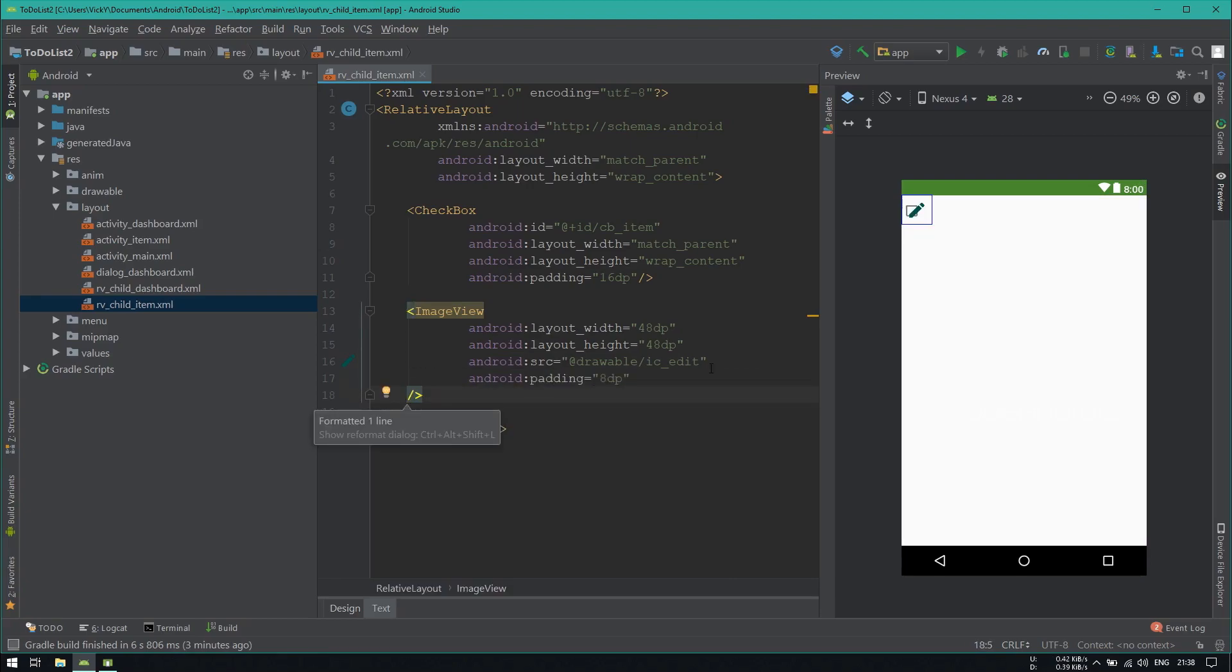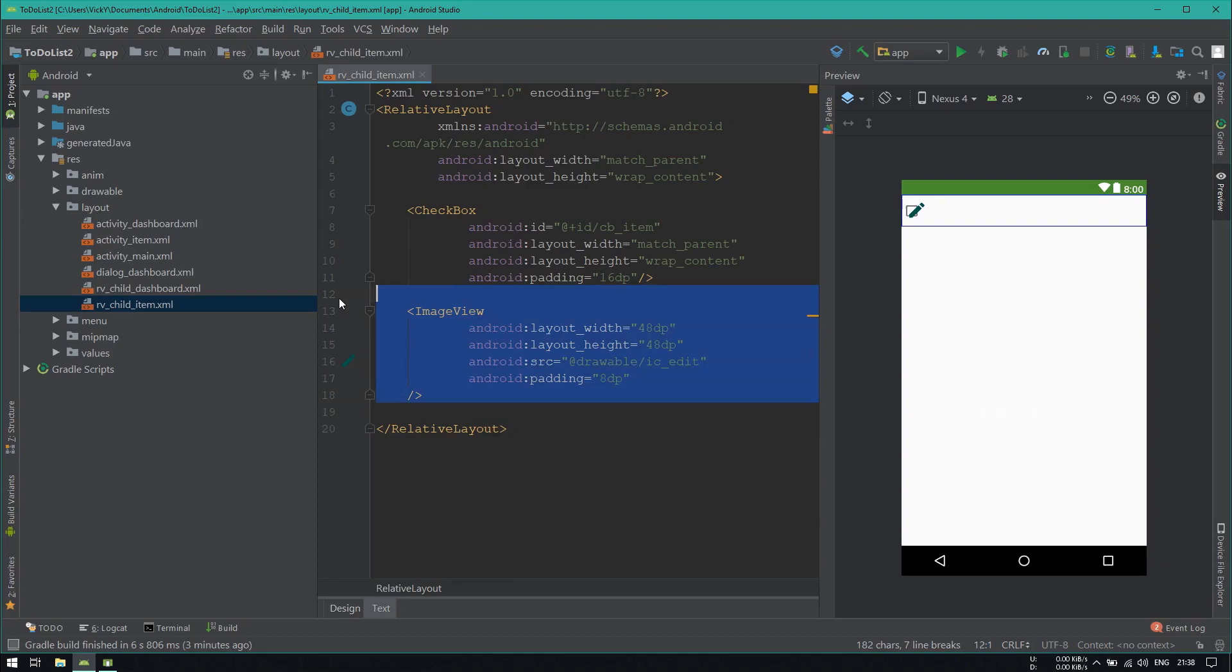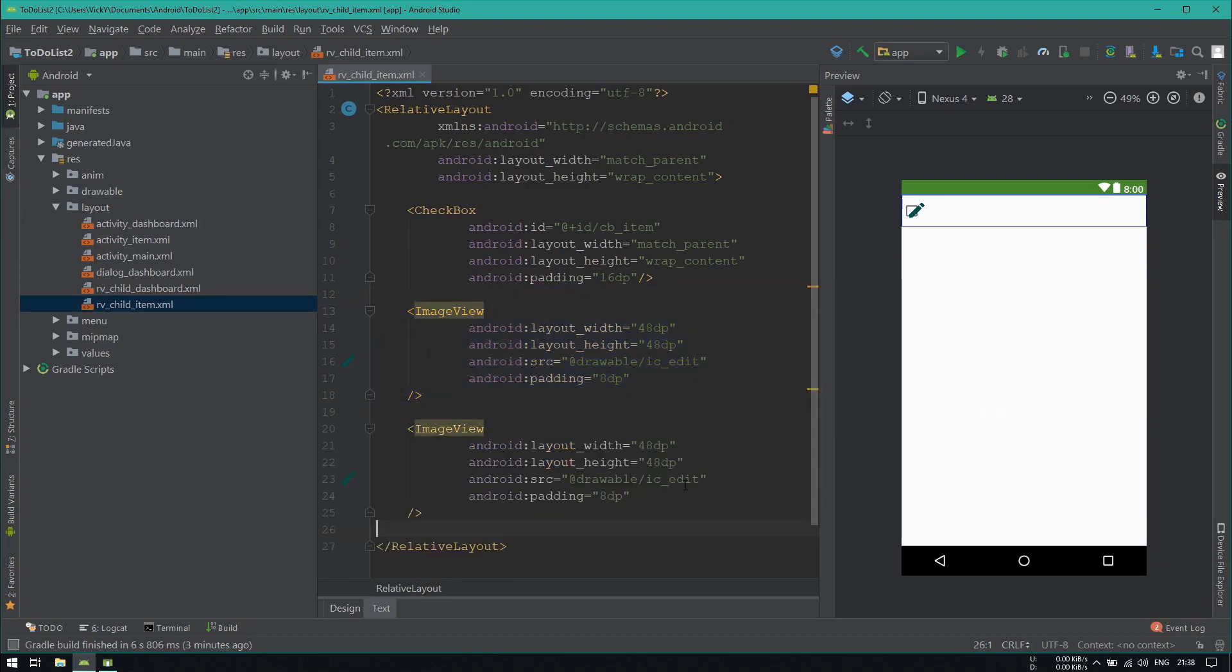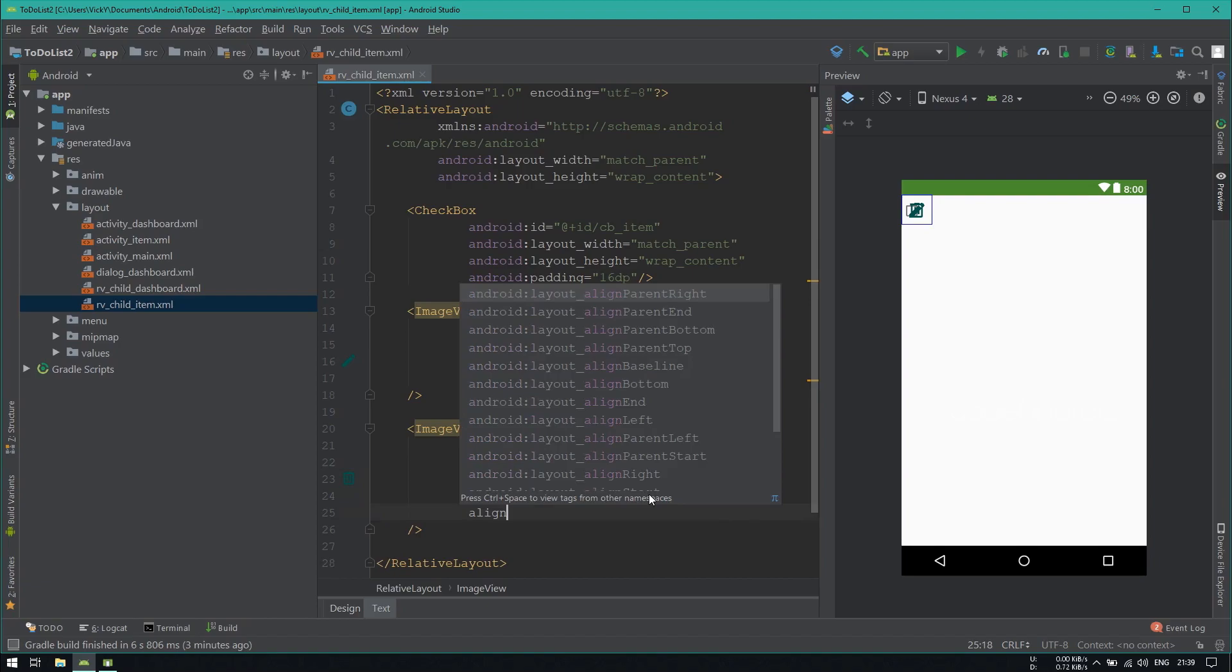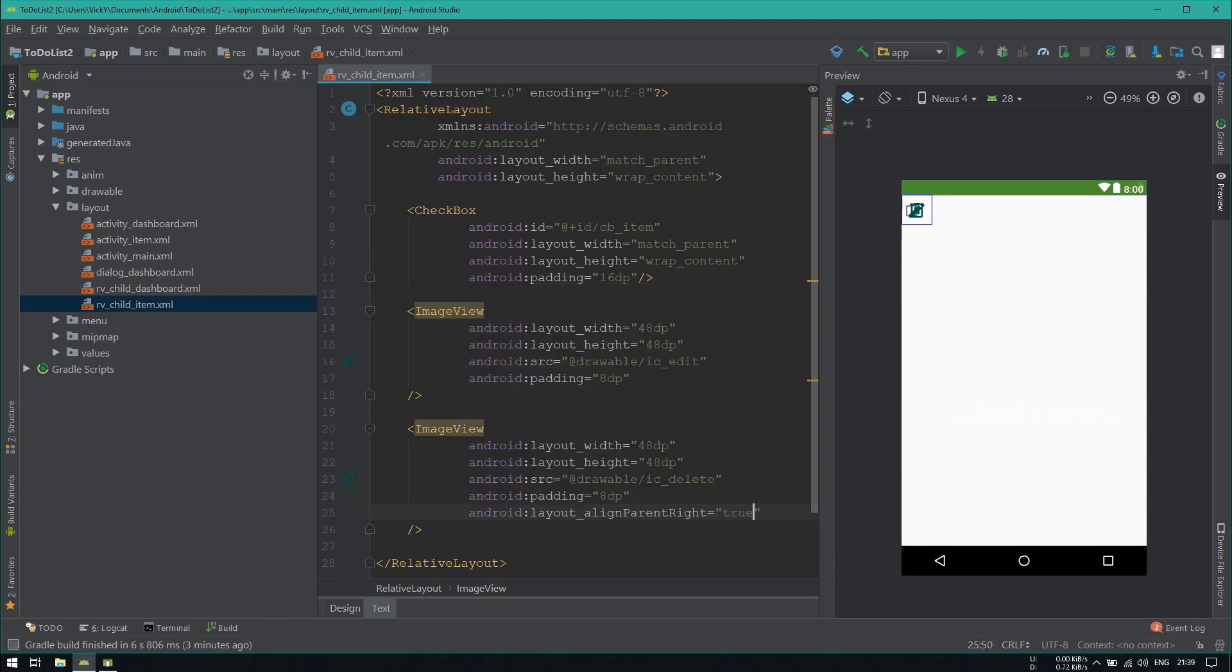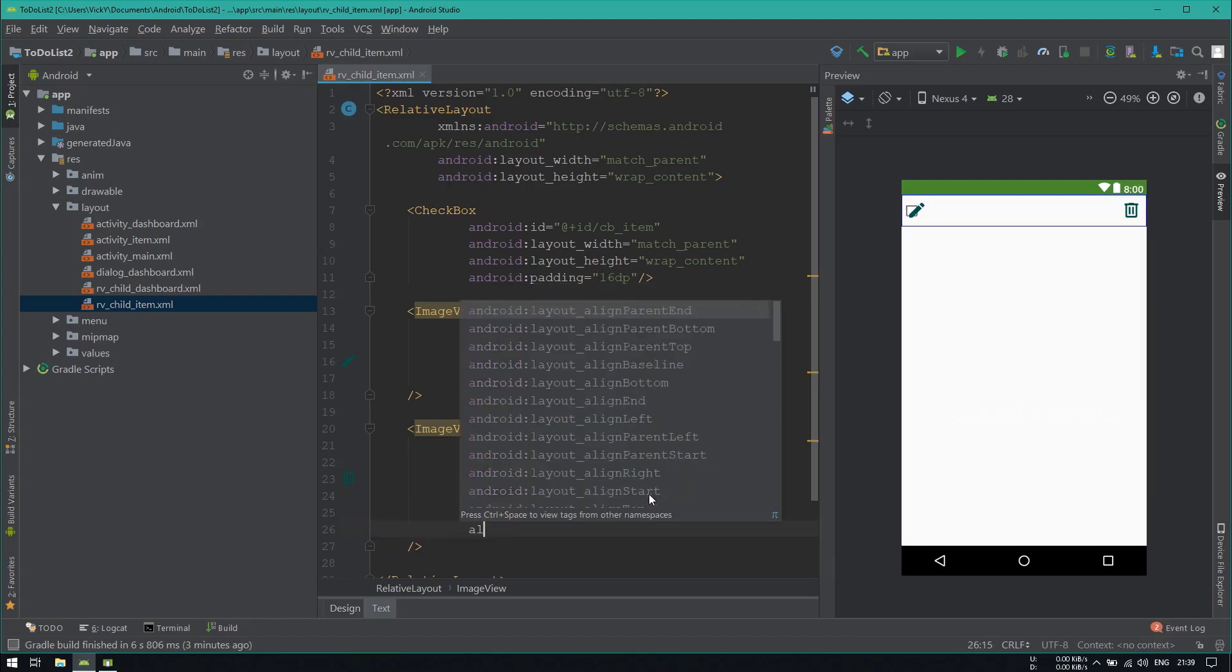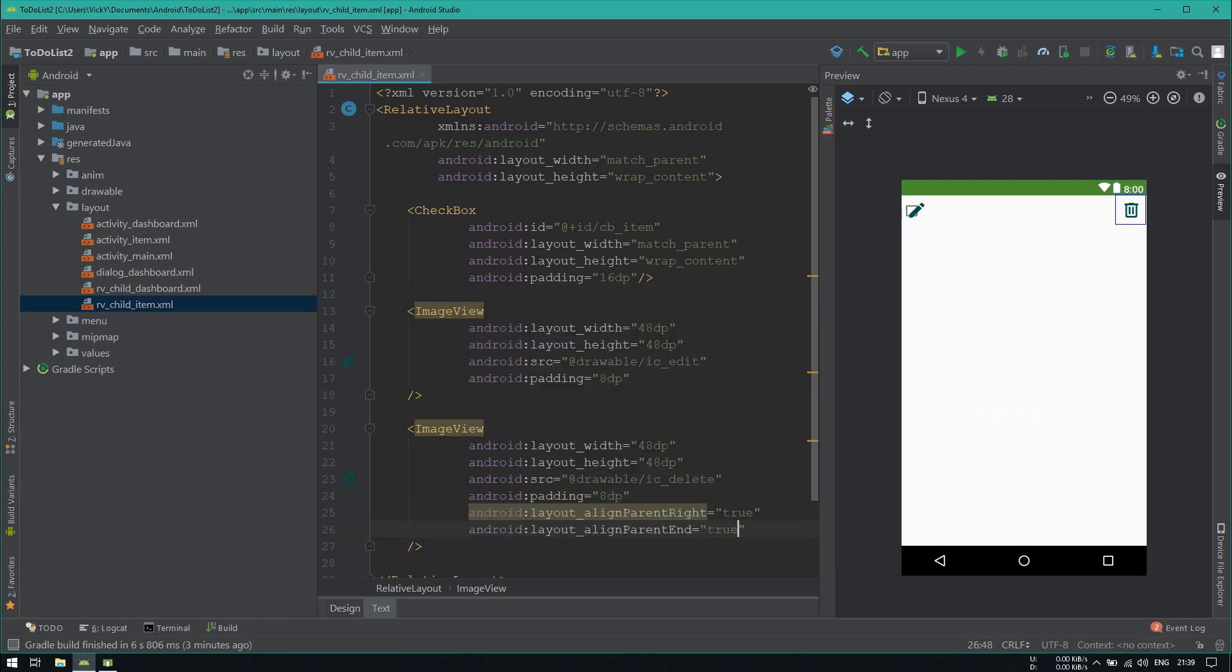We want two image views, one for edit, another one for delete. So I'm duplicating the image view and setting the source as ic_delete. We want this delete icon on the right side of the view. So adding align parent right and align parent end as true.